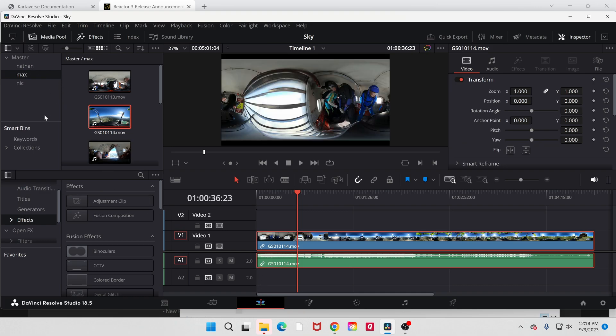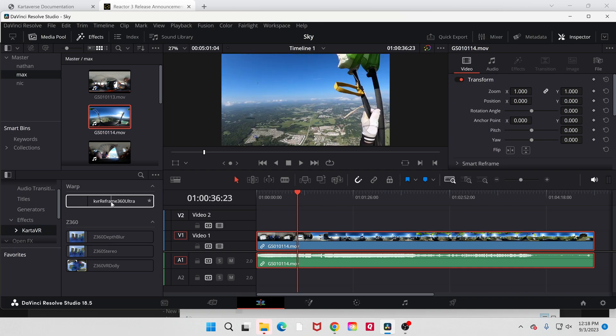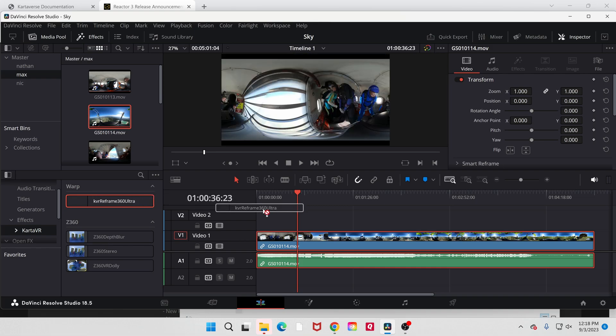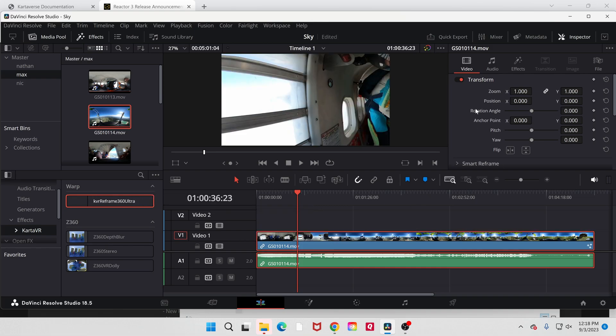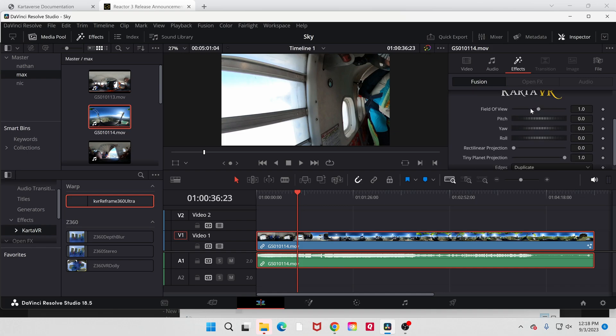And then when I go to my effects, Carta VR is there. Let's click on that. And there's that Carta Reframe. We just, our KVR Reframe 360 Ultra, grab it and drag it in and drop it on. And then when I go to effects over here in the inspector, now I finally got my Carta VR.